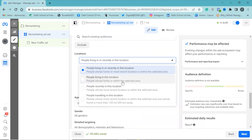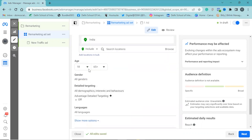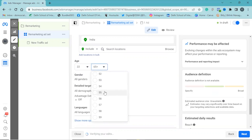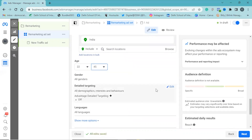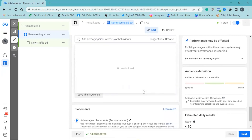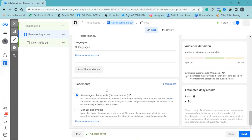We will choose people living in this location — let it be India. Set the page view to specify the age. In detailed targeting, we will give them the interest. In the placement section, we will use the Advantage Plus placement, which is recommended. Click on 'Next.'